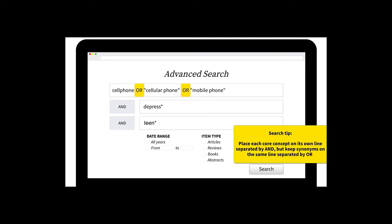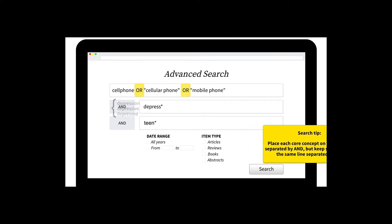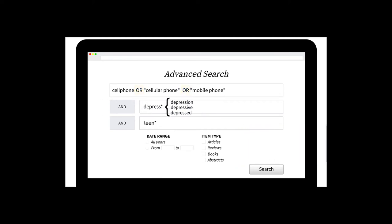And here's another tip. If you find yourself typing a bunch of words that have slightly different endings, most databases let you save time by using an asterisk to find alternate endings.